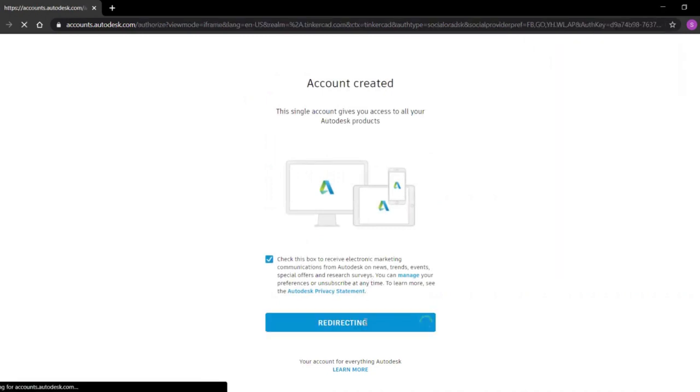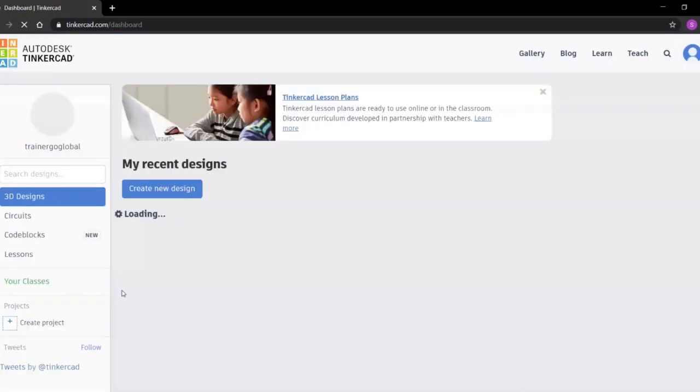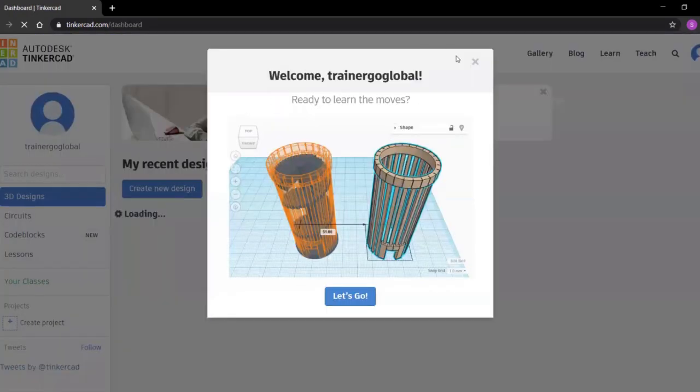So now your account is created and you will be directed to Tinkercad working space.